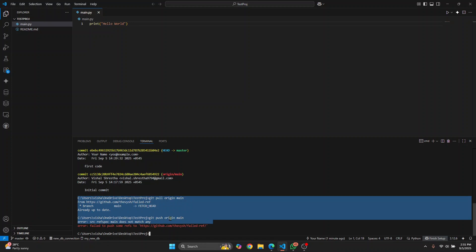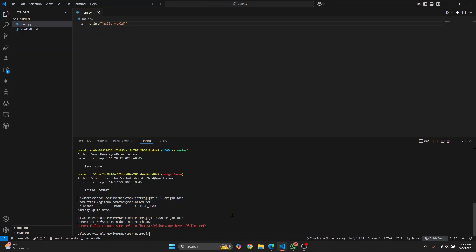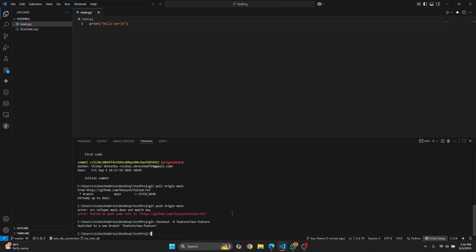Let's say I checkout to another branch, let's call this feature/new-feature. Hit enter, and now we will push to this branch.